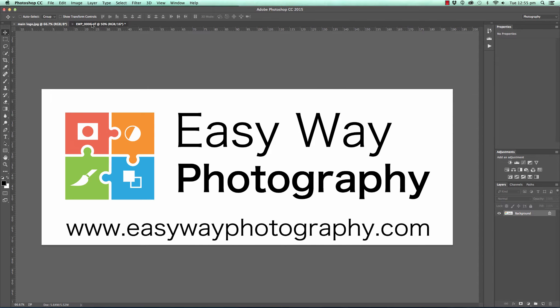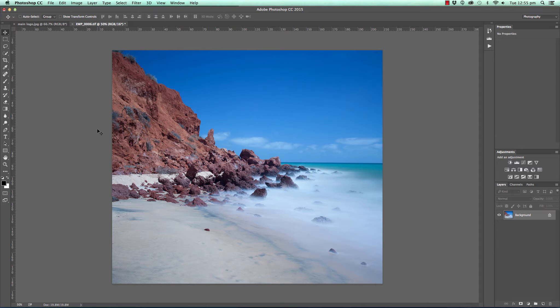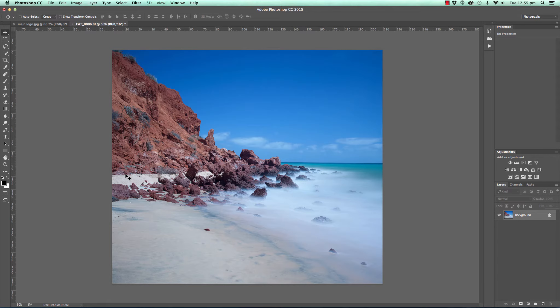I already have a file open, as you can see, this file here, and it seems to have a blue tint across the entire image.